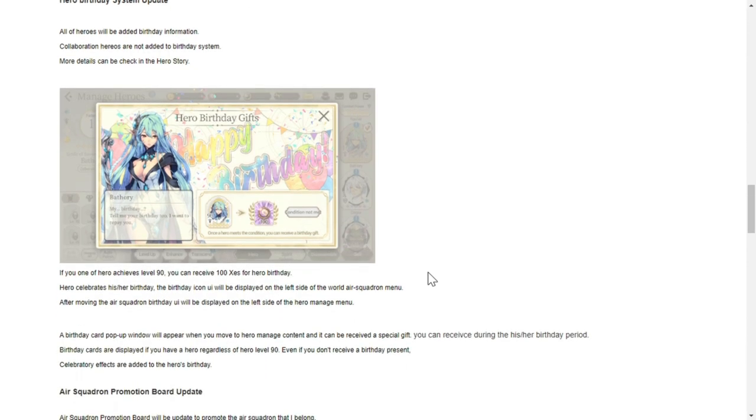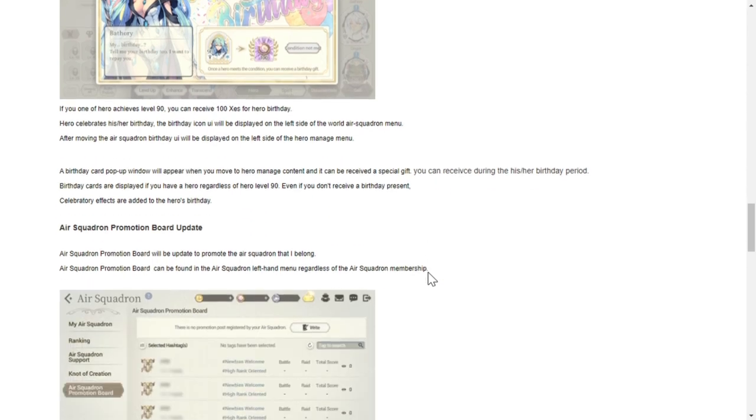For additional freebies every year in the game, heroes will have their own birthday. If you have one of the heroes at level 90, you can receive 100 zest for their hero birthday. Basically they have to be level 90 for you to receive it. When the hero celebrates his or her birthday, the birthday icon will be displayed on the left side of the air squadron menu.